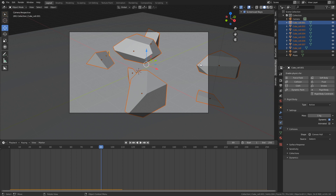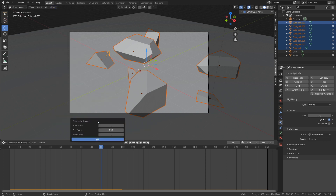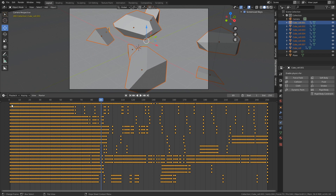With all the pieces selected, I'm going to bake the simulation to keyframes. Go to Object, then Rigid Body, and all the way down to Bake to Keyframes. It will say bake from 1 to 250 — that's the current setup. You can change the animation length if needed, but 1 to 250 is fine here. Click OK and Blender will generate a keyframe for every single piece.